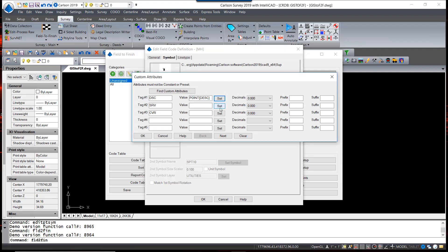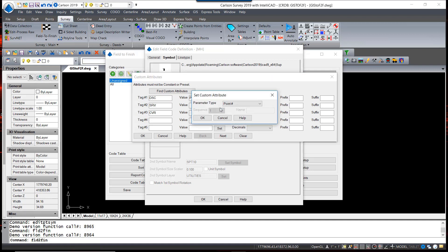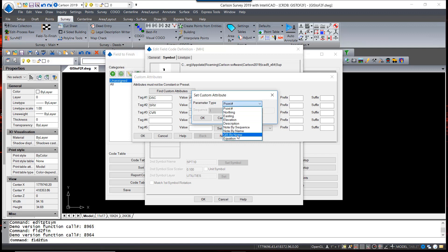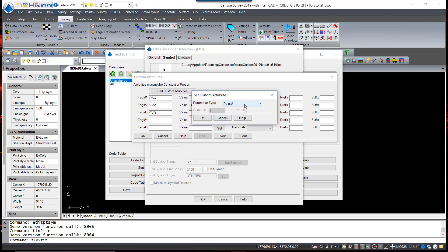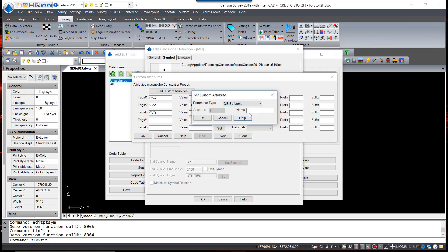For the value for the service, we are going to use GIS by name, and that name of course is service. For the cover, again we're going to use GIS by name, and that was called cover.